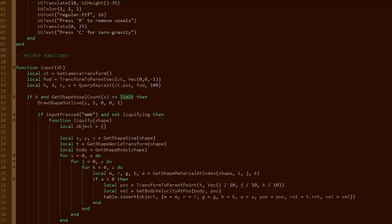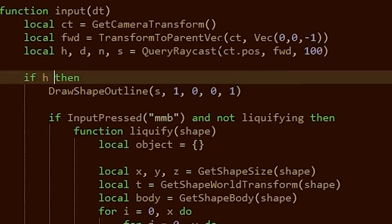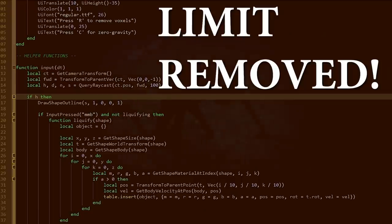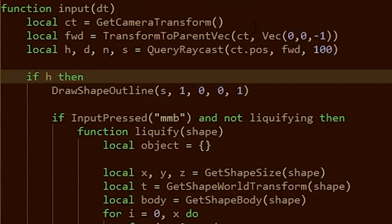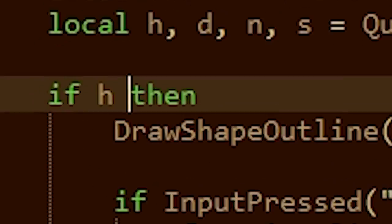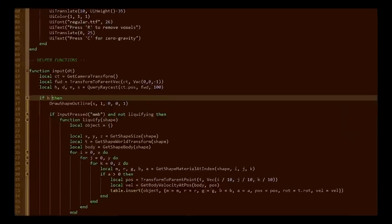What will I do, you ask? I will do this. Completely remove the limit and just let me liquefy anything. You know, take out the middle man. Why are we asking so many questions in this script? If this, if that. Man, shut up. Let me do it.